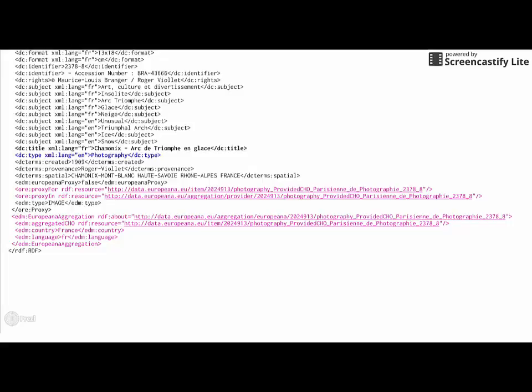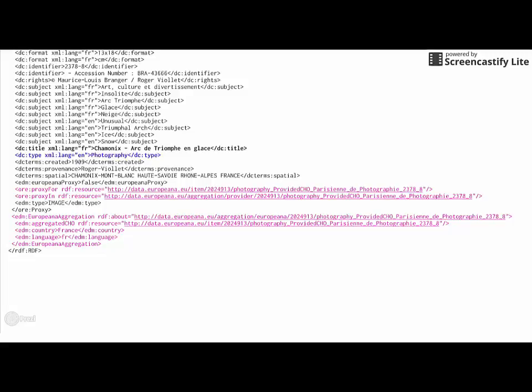Then, we worked on the identifiers and also added a new class, EDM European Aggregation, which is in pink at the bottom of the record XML, to add information about the country and the language of the dataset. Using the Europeana Collections facet for country and language, this allows us to find this set when we are looking for content from France or for content in French.